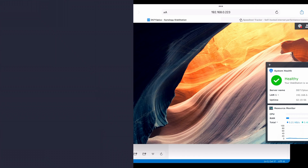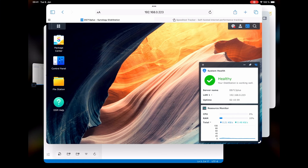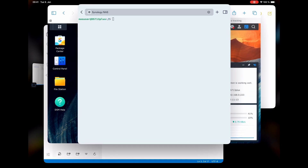Let's go to the SSH client again and connect to our DSM. For this one, we need to know the user ID and the group ID. Let's switch to our SSH client. We are already connected to our Synology NAS – type "id". It gives us the UID and GID – the user ID and the group ID of our user – and this is exactly what we need.